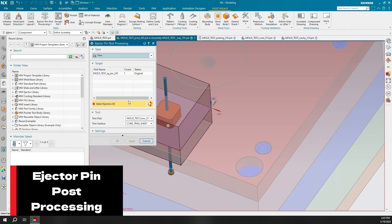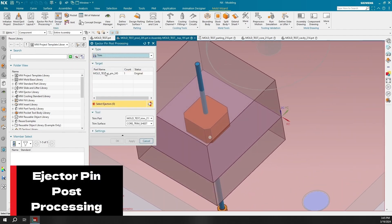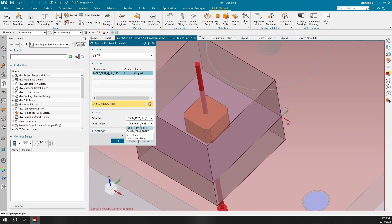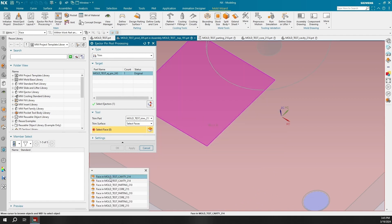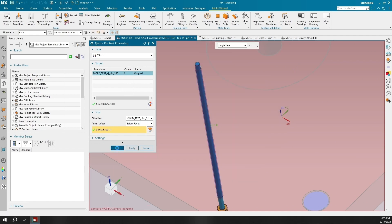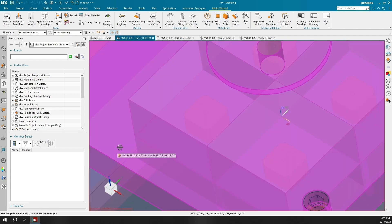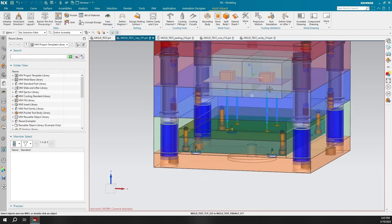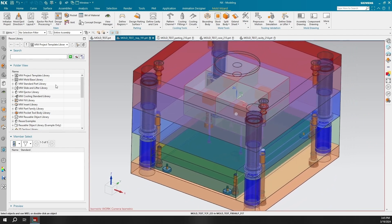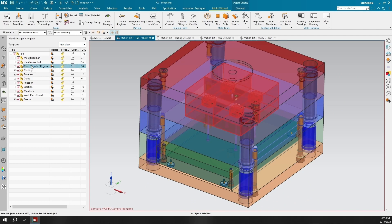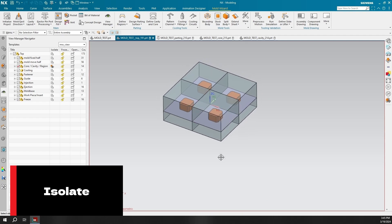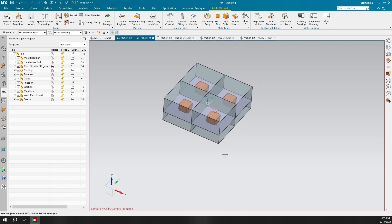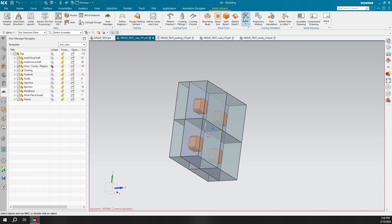When you define the ejector pins from the standard part library, you must select a pin that is longer than is necessary so you can adjust to the correct length. This is why I altered the length of the ejector pin to 160 to make sure it was going to pass through the required length, making it easier to select so I can have it constrained to the selected face. You can also trim a user-defined ejector pin by adding the um_user_ejector attribute to the ejector pin body, and then saving the user-defined ejector pin.